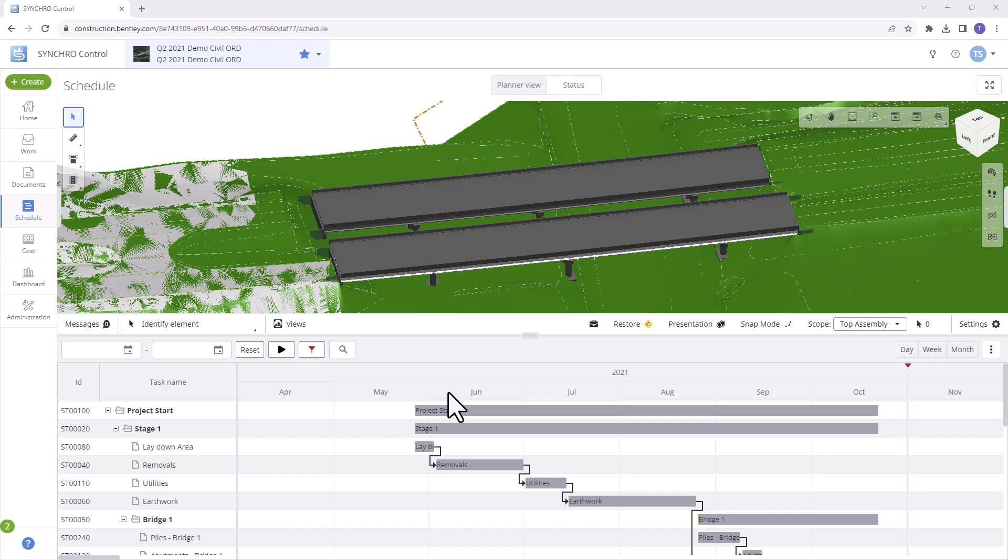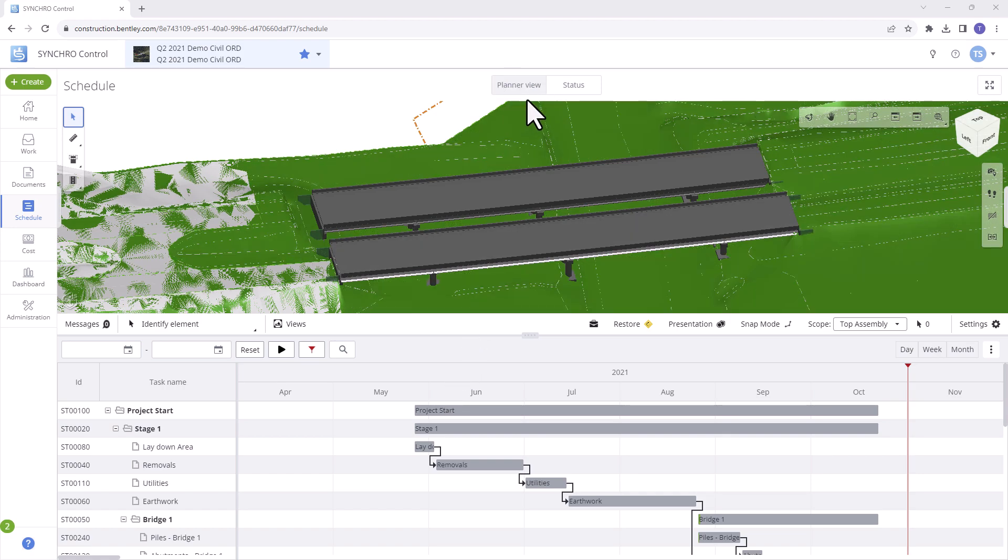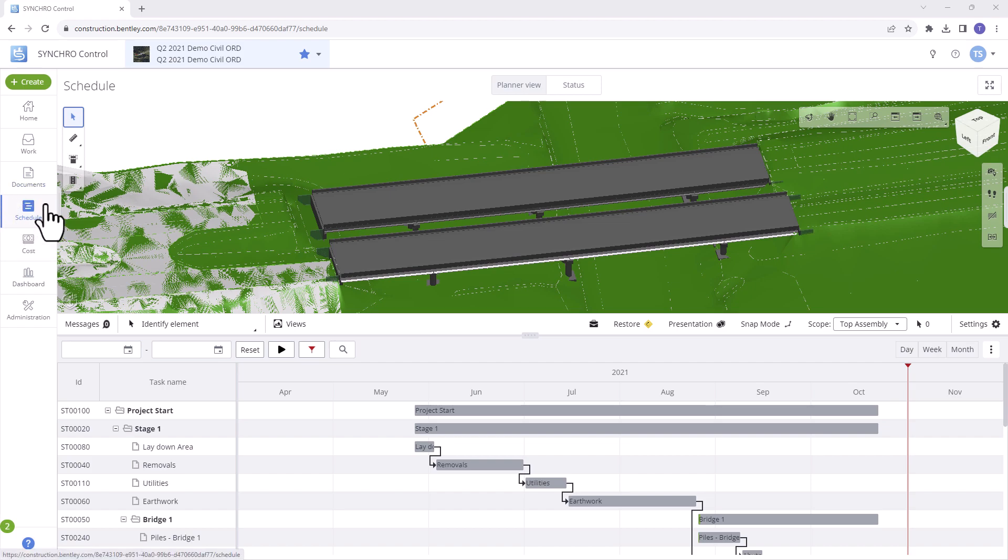Welcome to this video where we will explore the Planner View within the Scheduling module. In this video, we'll delve into the features and functionalities that the Planner View offers to enhance your scheduling experience.